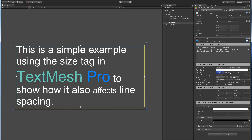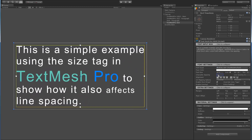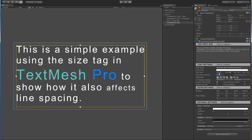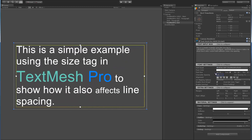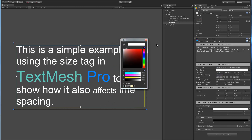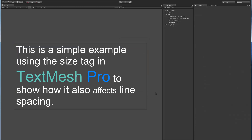A quick thing about Auto Sizing — inside TextMeshPro we can also control character spacing as well as line spacing. Character spacing also affects Auto Sizing, so as you change the size, the spacing between letters adjusts accordingly, which is kind of cool.